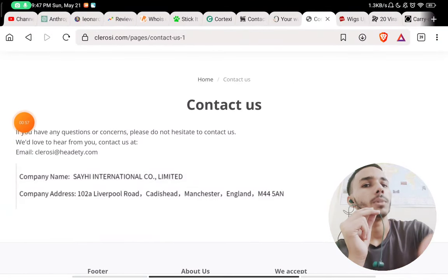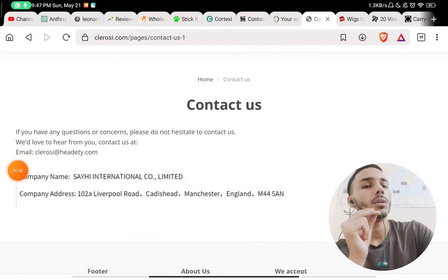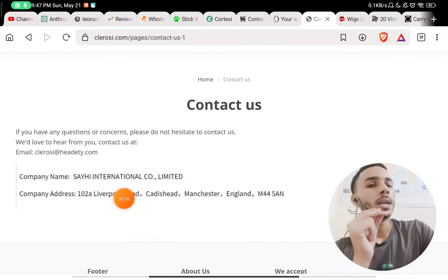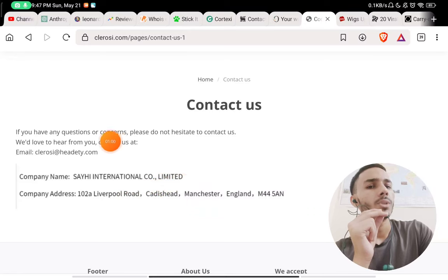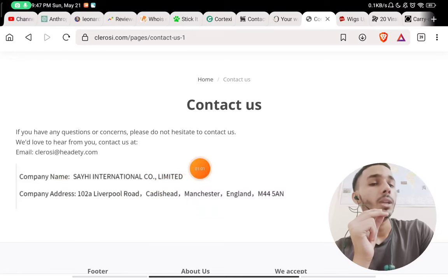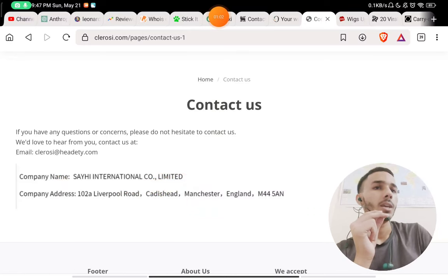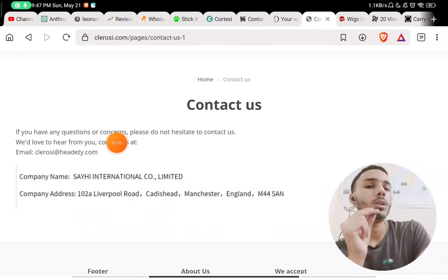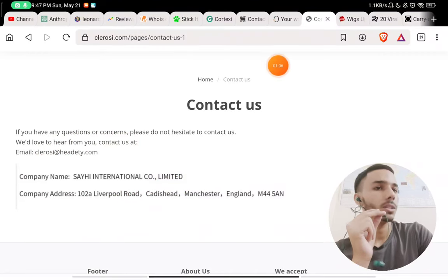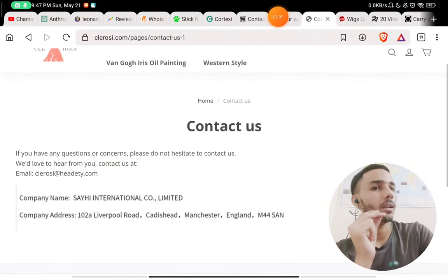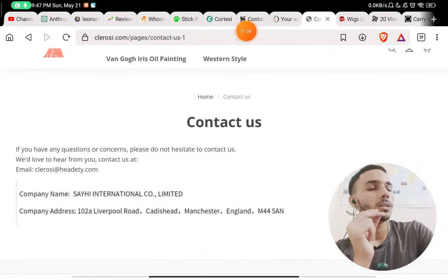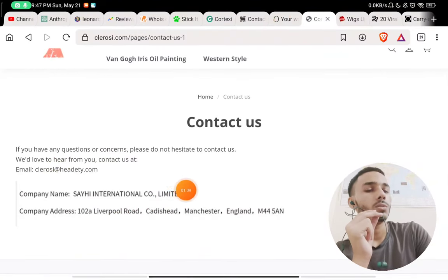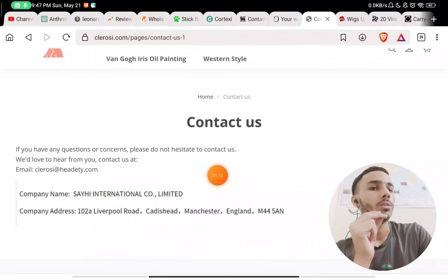And they have given this company 'SAYHI Company Limited.' I literally have seen this same company name on literally 50 to 60 websites till now. Just two days ago, I made a video on this company also.